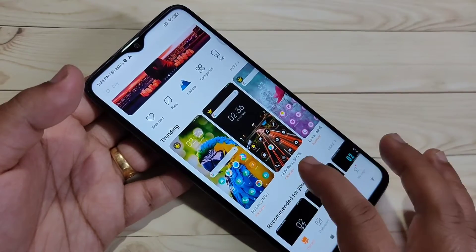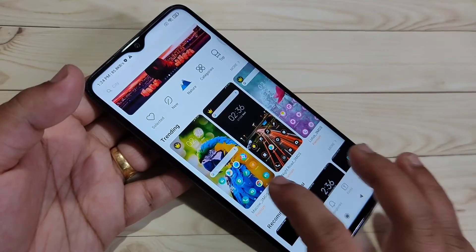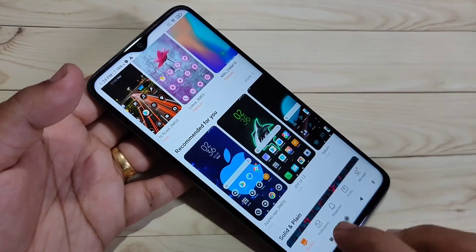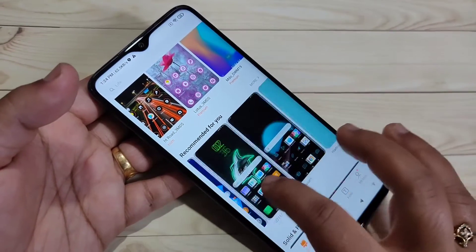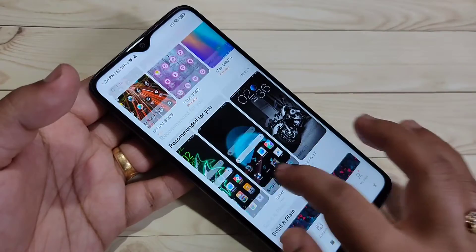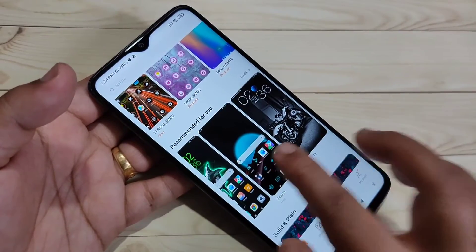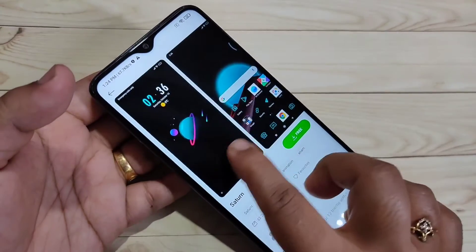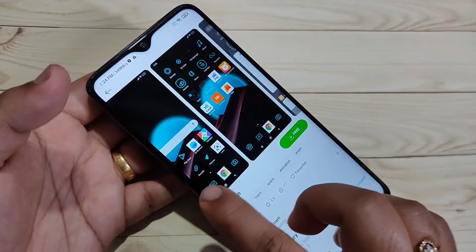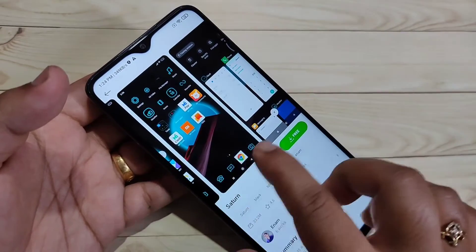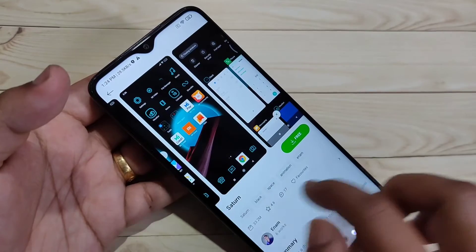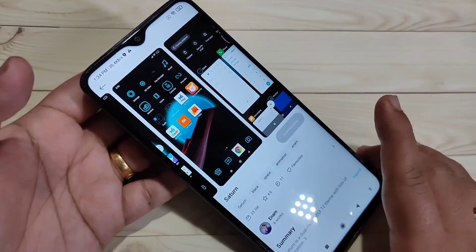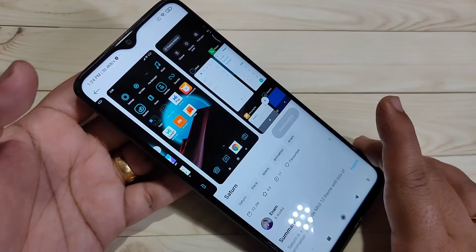Here you can see some themes and some icon styles as well. You have to download the theme first. I'm going to download this one — tap on it. On the top you can see a small demo of how the theme looks on your device, including the icons. Tap on Download and just wait a few seconds while it downloads.